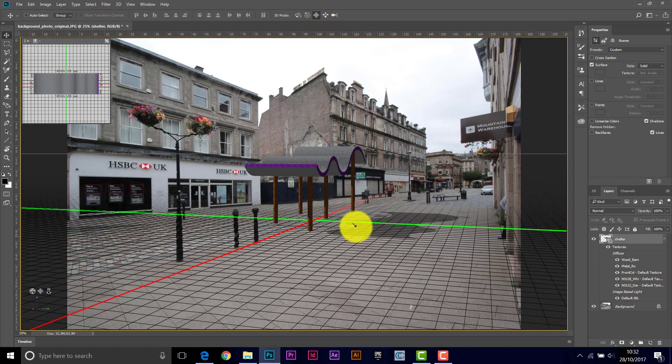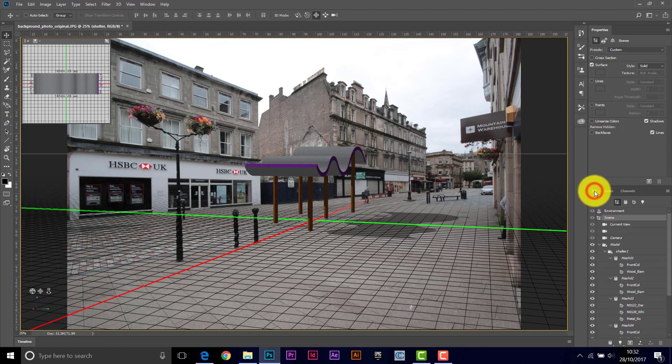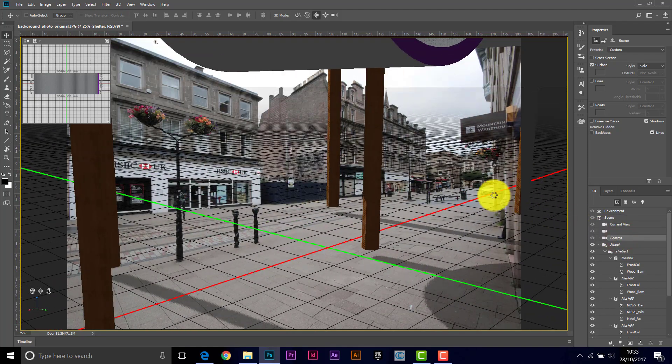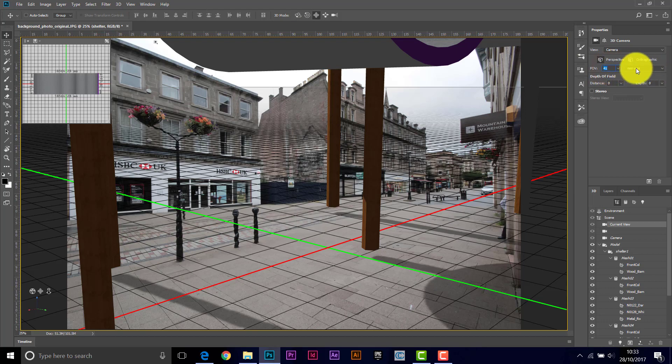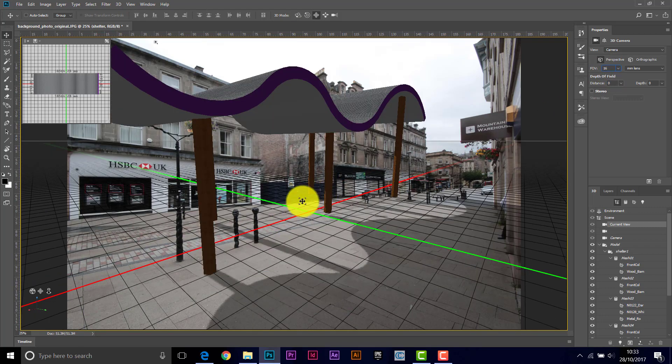So what I'm doing is trying to get that grid to match up with my photograph, and while it looks good here, it's not working over here, and that's because of the camera. What we need to do is set the perspective for the camera that we're using.